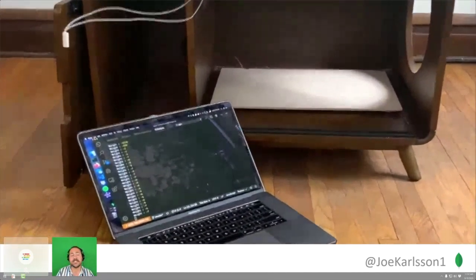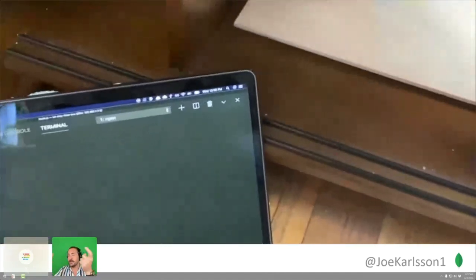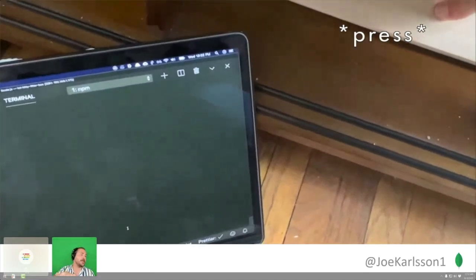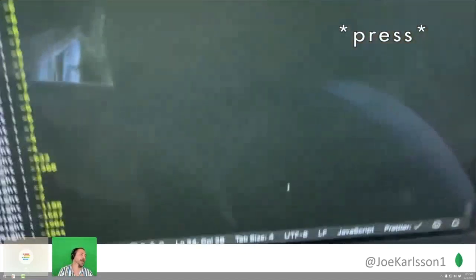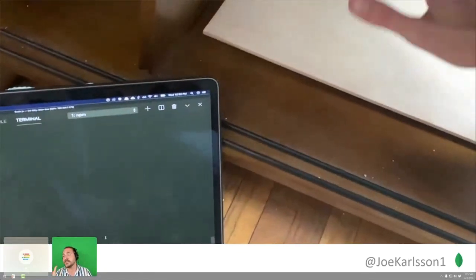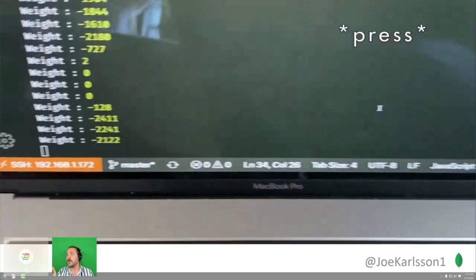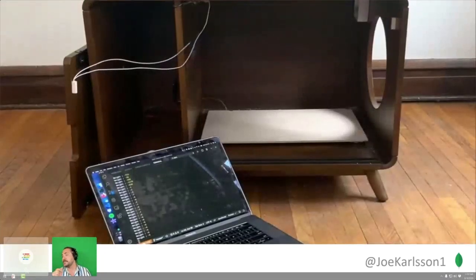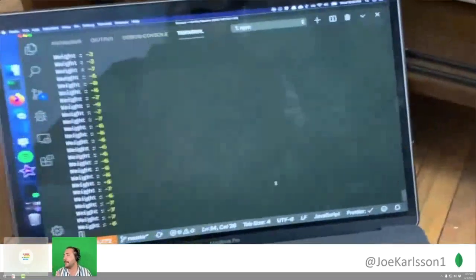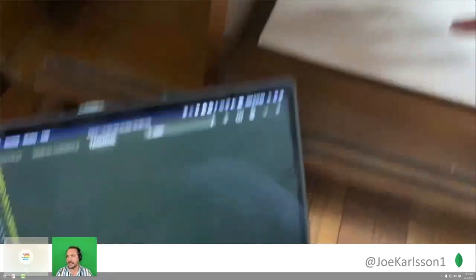Let's take a look at the load cells in action. I have the load cells mounted underneath a piece of plywood. I'm pressing on that board, and you can see the weight being registered in real time on my laptop. The load cells are working — I can start determining the weight of that board instantly.